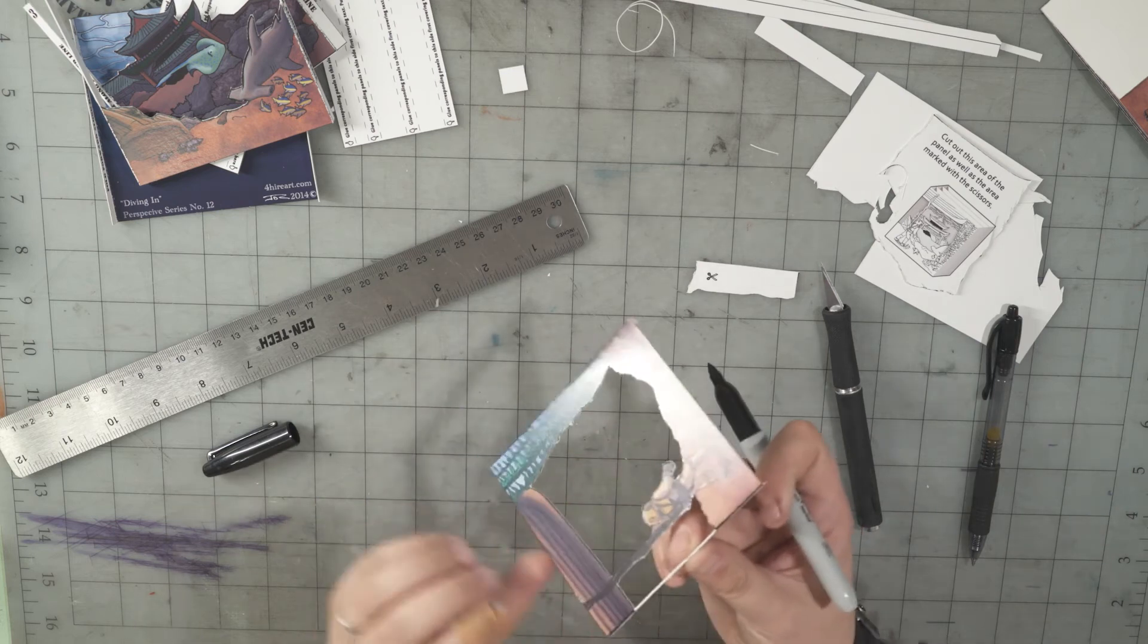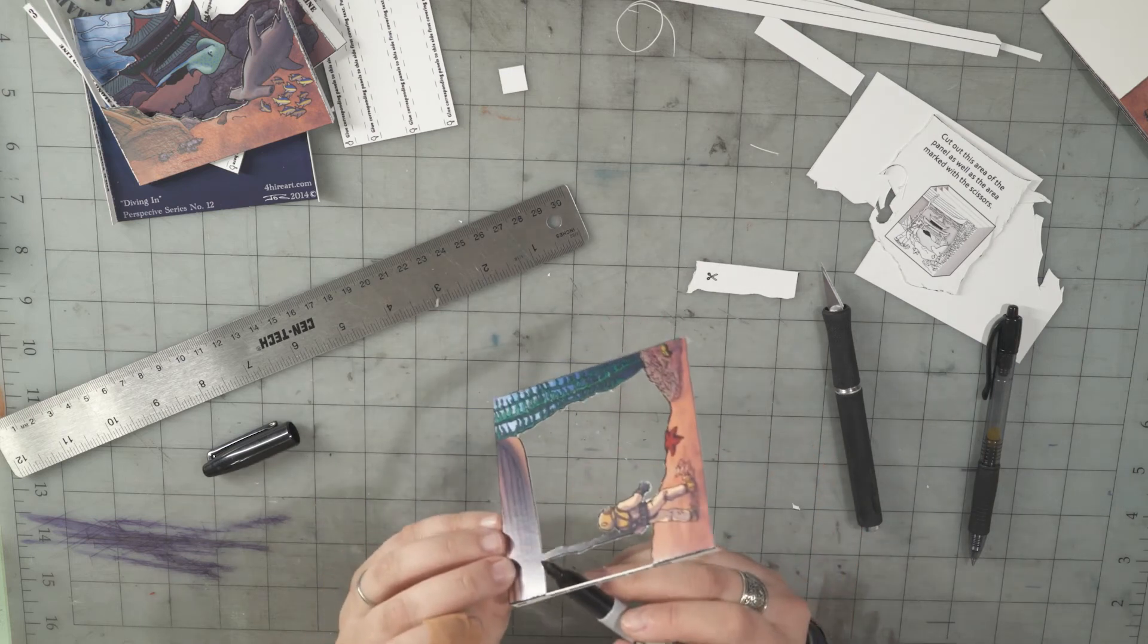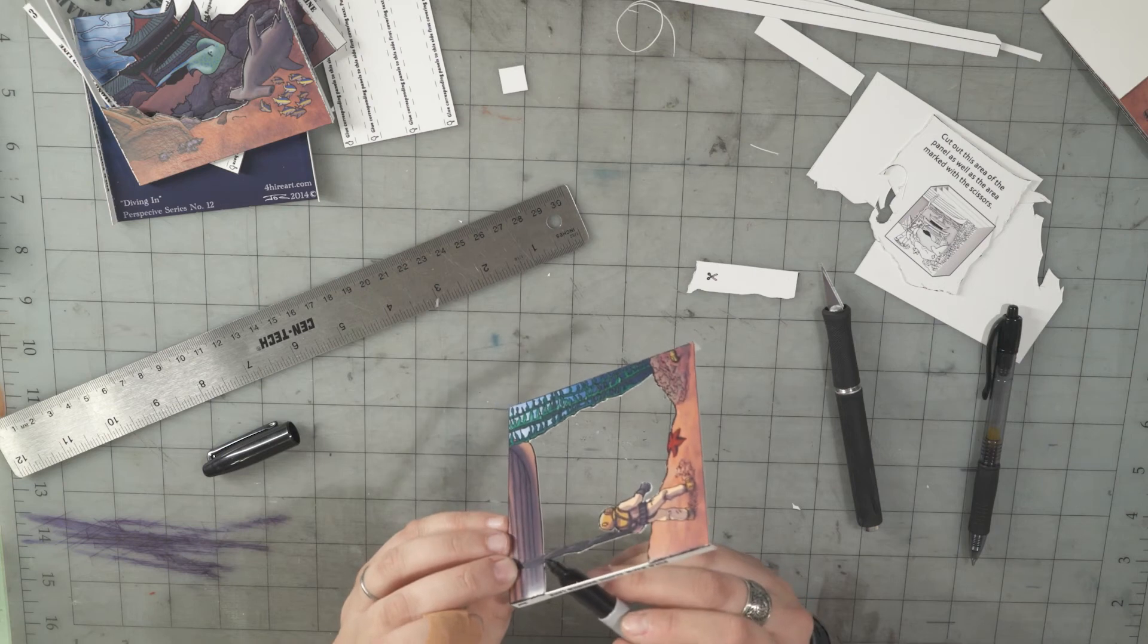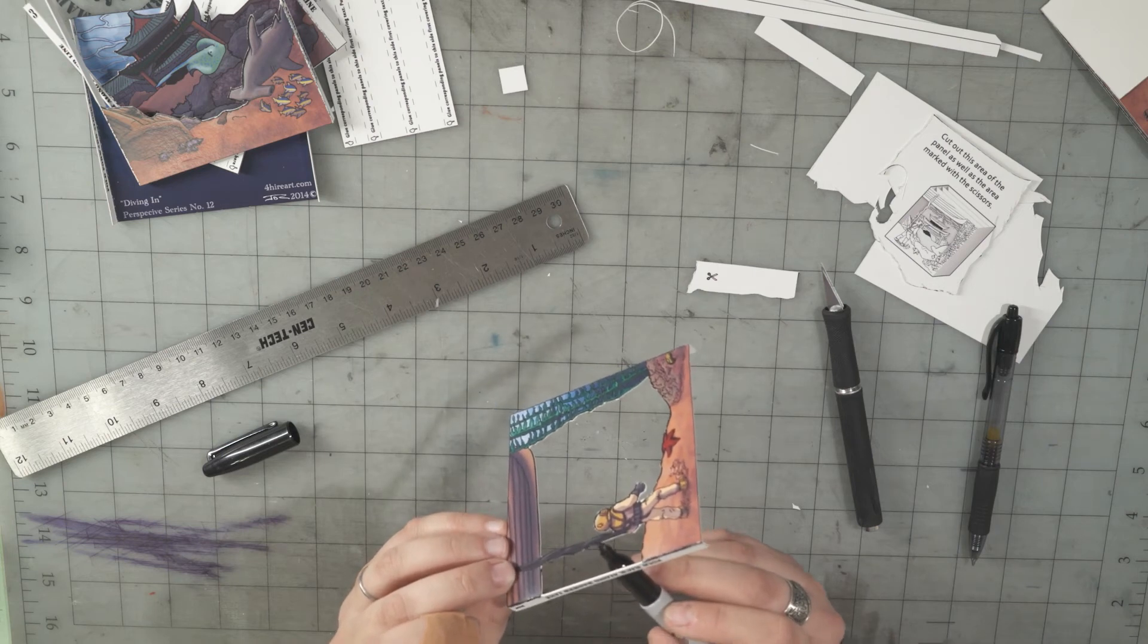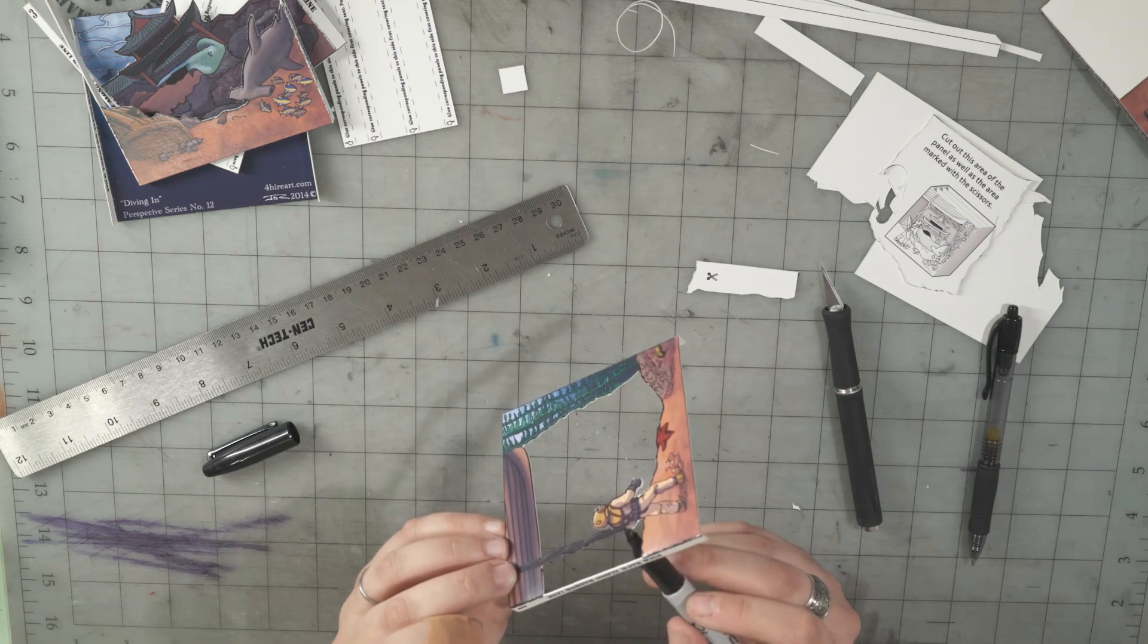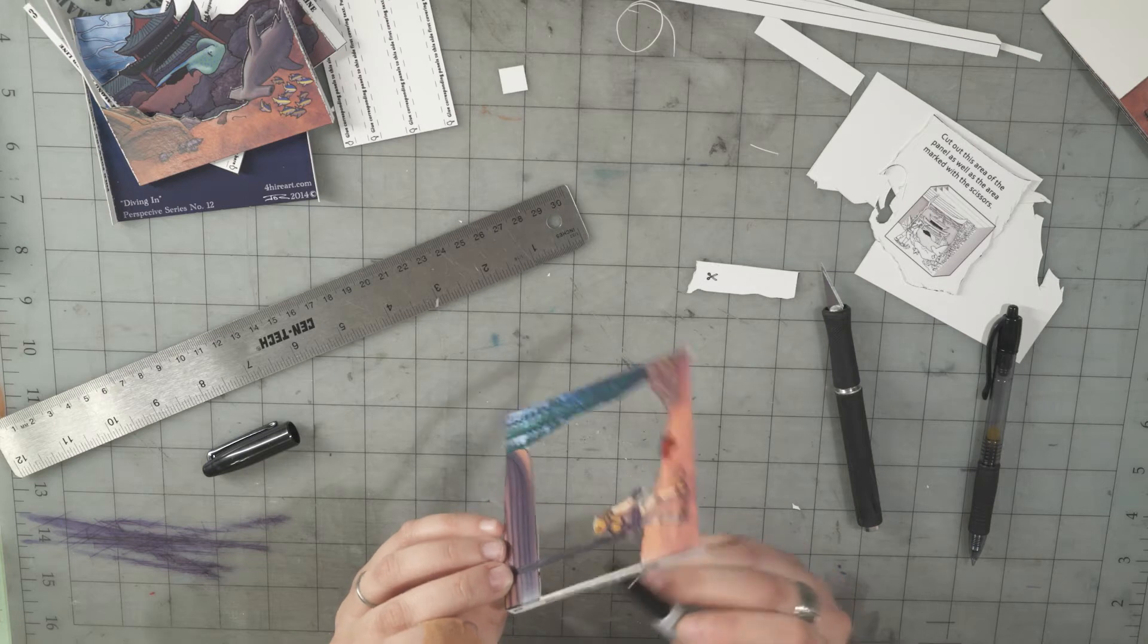And if you're feeling really ambitious, you can always take your sharpie and go all along all the edges that you just cut as well and hide as much of the white as you want to.